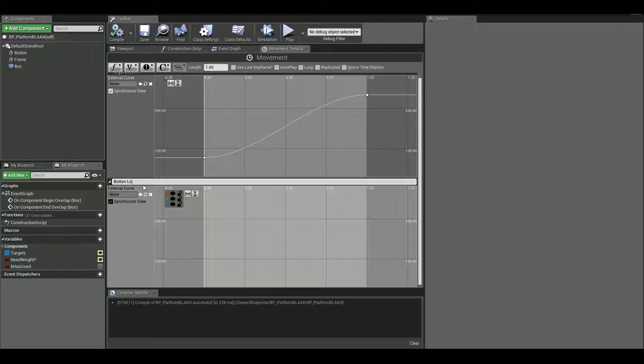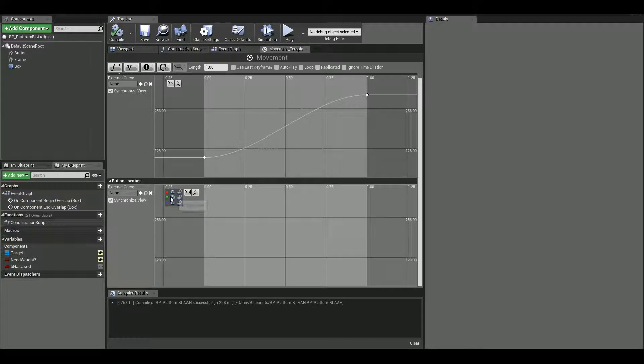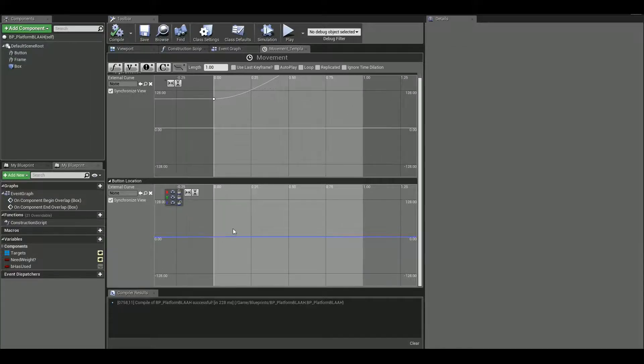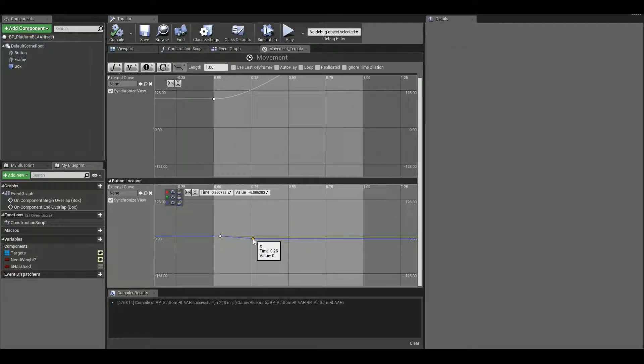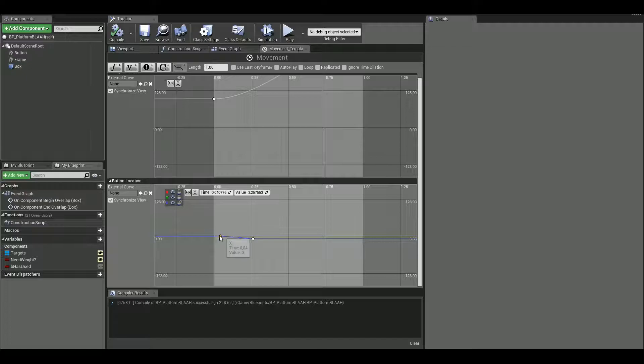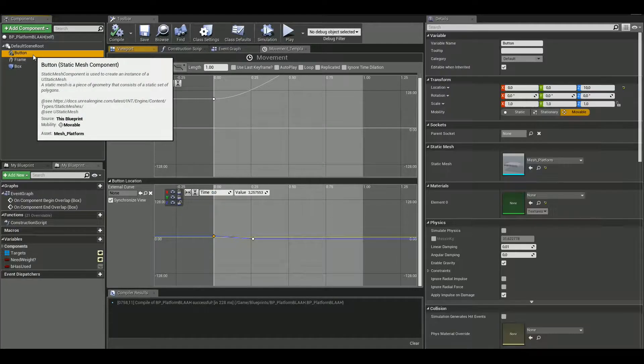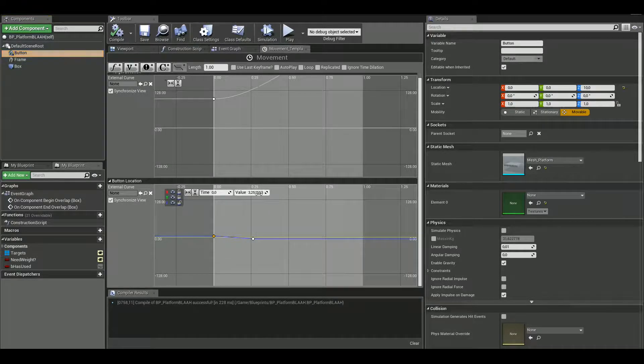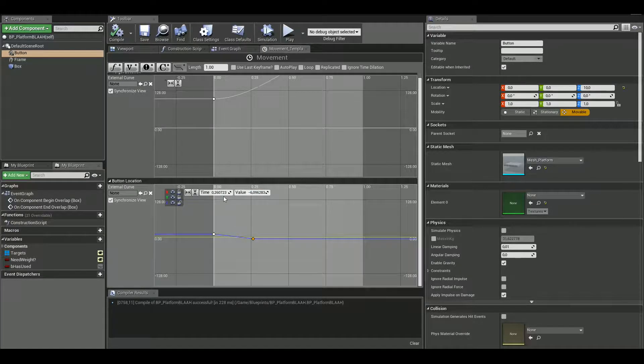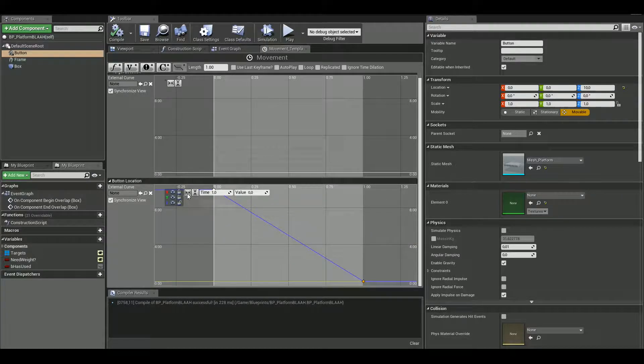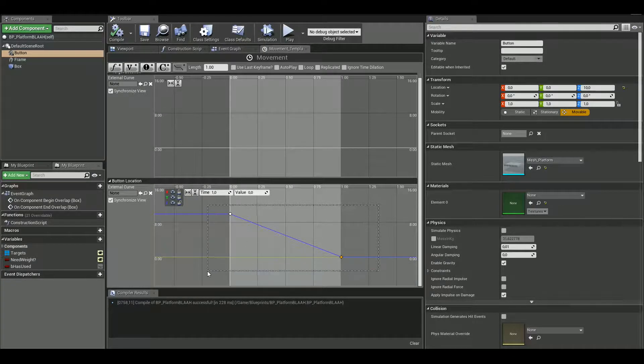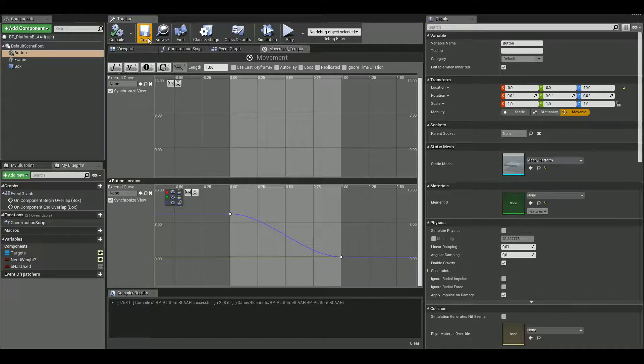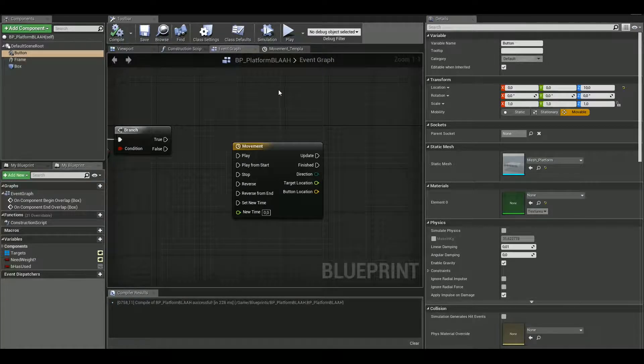For me, I did the first keyframe time will be zero, but the value depends on your button Z location. So for me, it's 10. This is the default location. So 10 and the next one is going to be, the time will be one and value will be zero. And again, I'm gonna select both of them and just auto make them nice and curvy. And that's done. So we can go back to event graph.